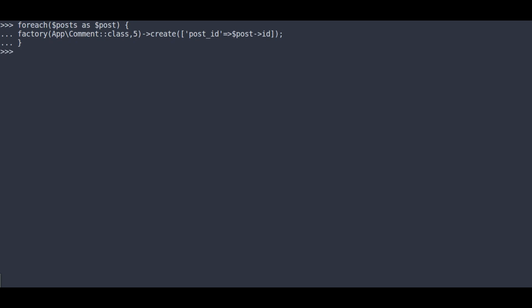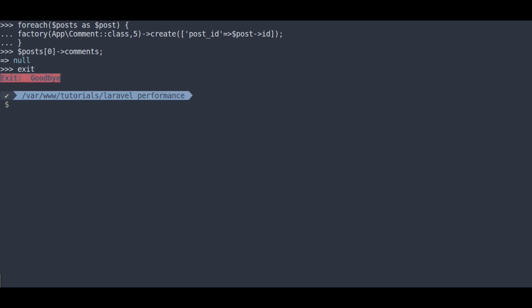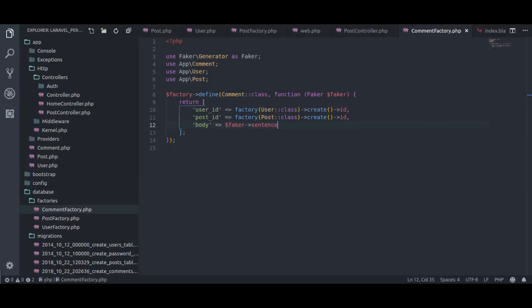Now we have created demo posts and comments. Now let's check. If I run dollar post as zero index comments, enter. Here we get null because we have not created comments relation in post model. Let's create this.